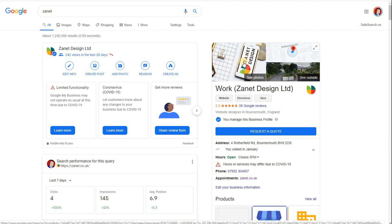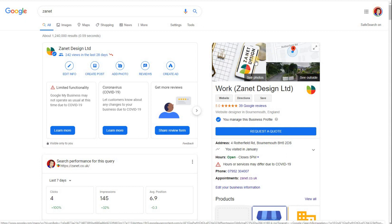Google may put your logo, they may put the cover photo, or they may just put some random photo that they've selected through their algorithm. So there's an element of chance here as to what's being shown, and Google does change it from time to time as well.